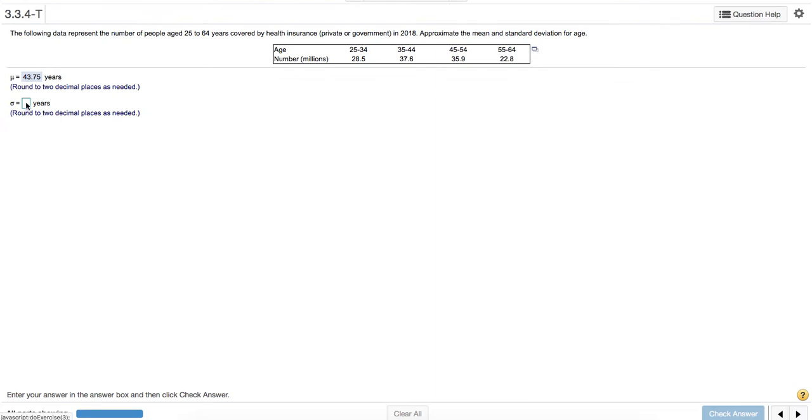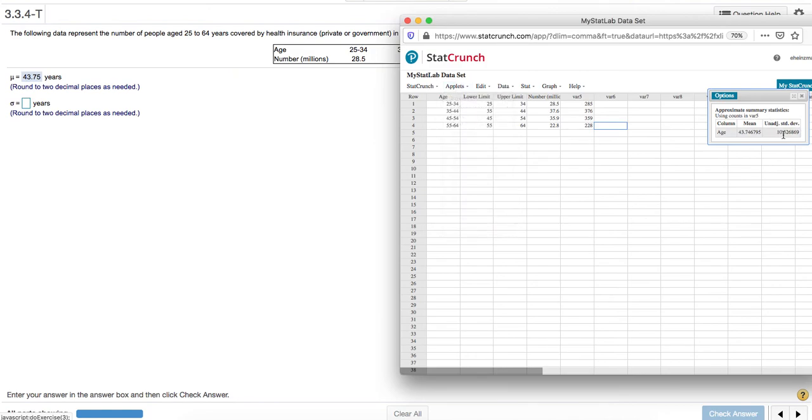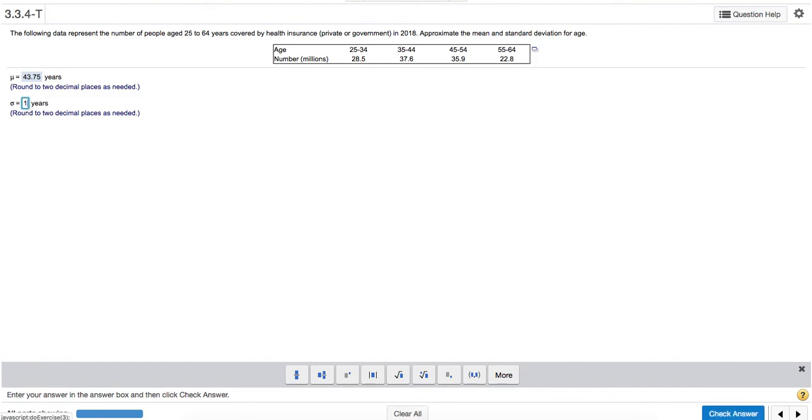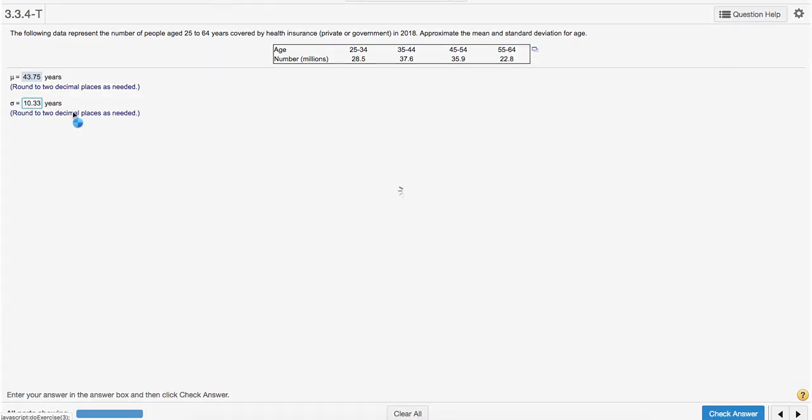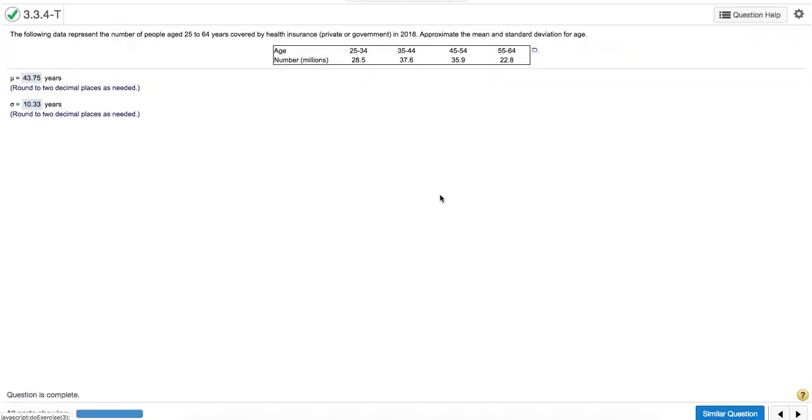Now for the standard deviation, again rounding to two decimal places, that gave me 10.33. So that worked for this problem.